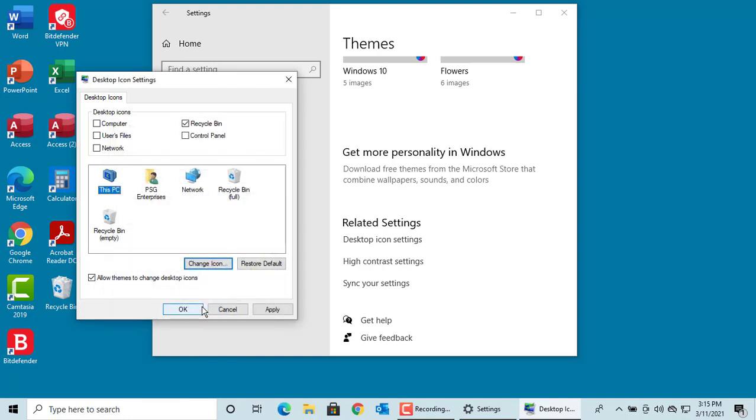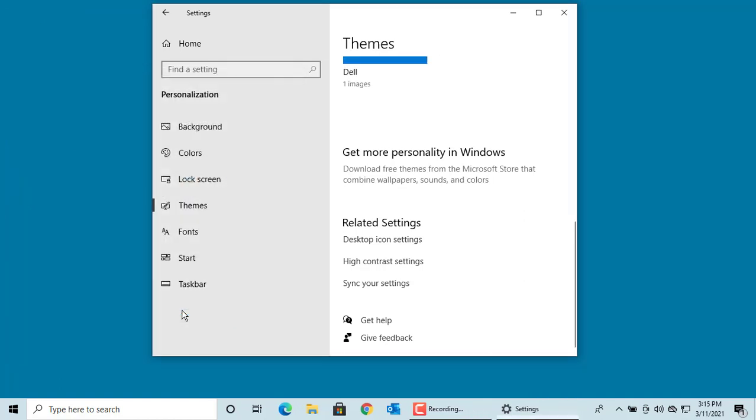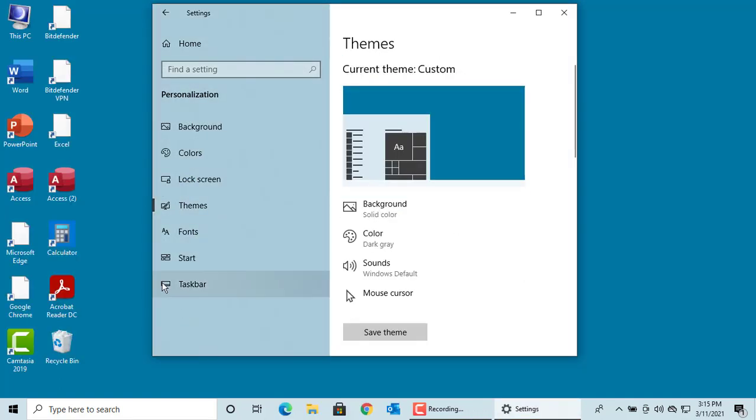You can see the icon has changed in the center box. Now select the checkbox for Computer and click OK. You can see the icon is added to the desktop.